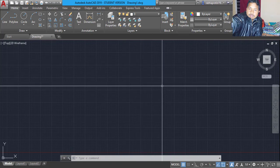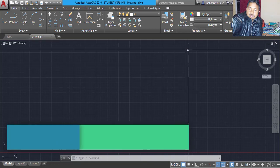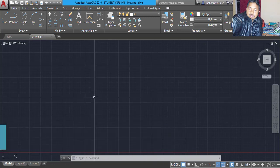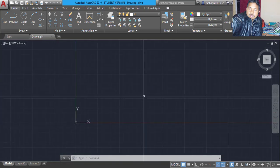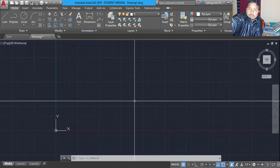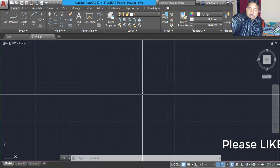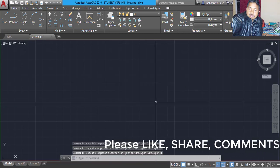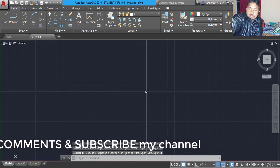Next, you should have a PDF file in which your drawing is there. Recently my senior sent a drawing in PDF format, so I thought that I will convert that one and show you how that PDF file can be converted to a drawing file. So, let's go.